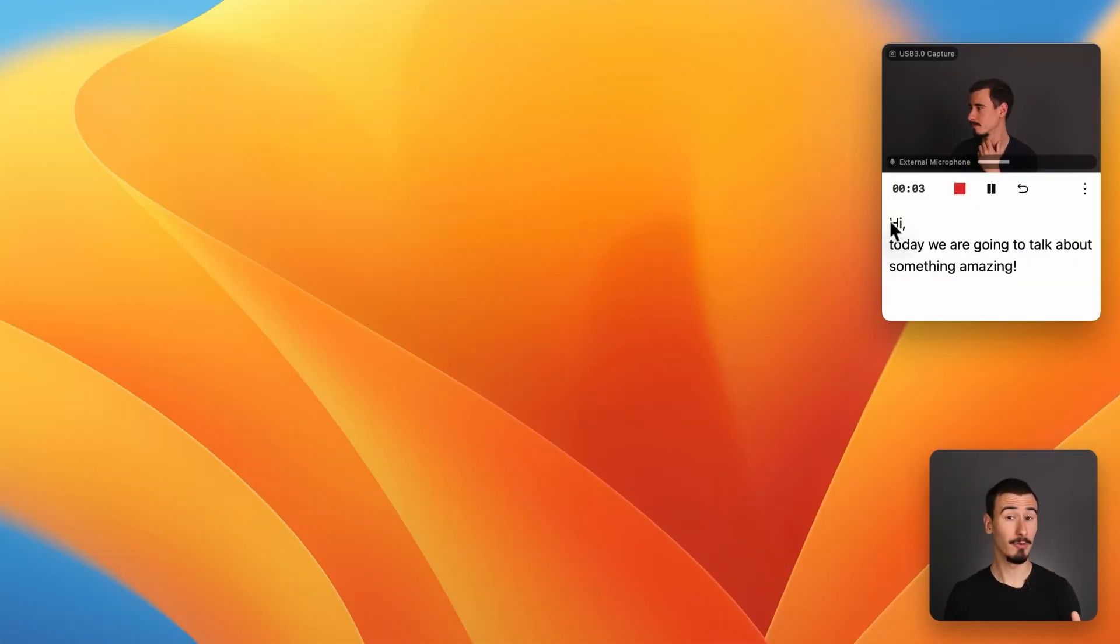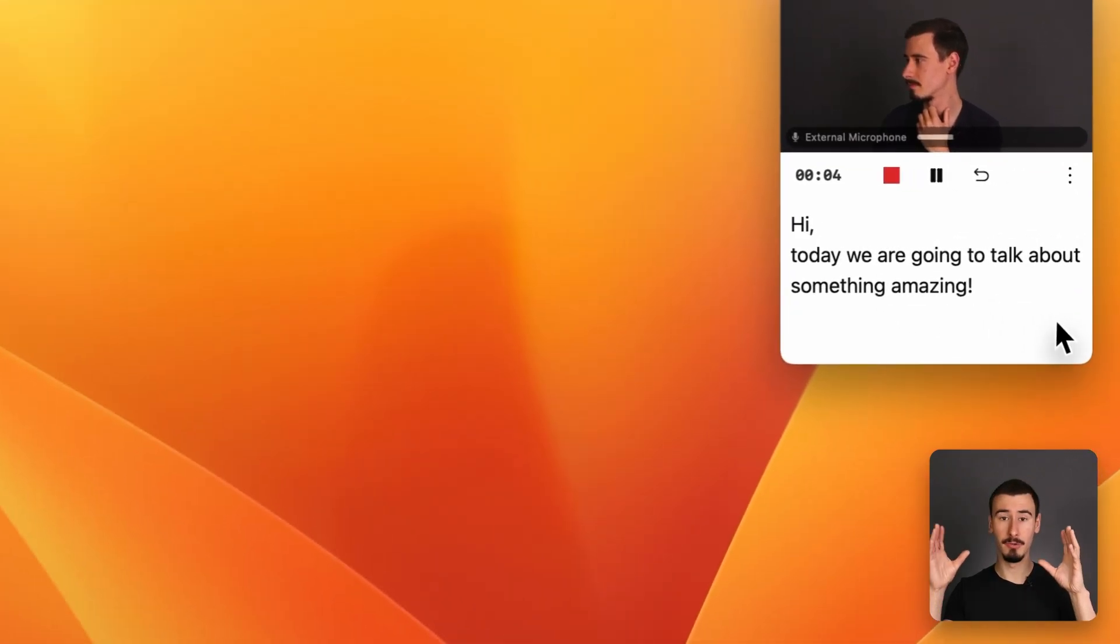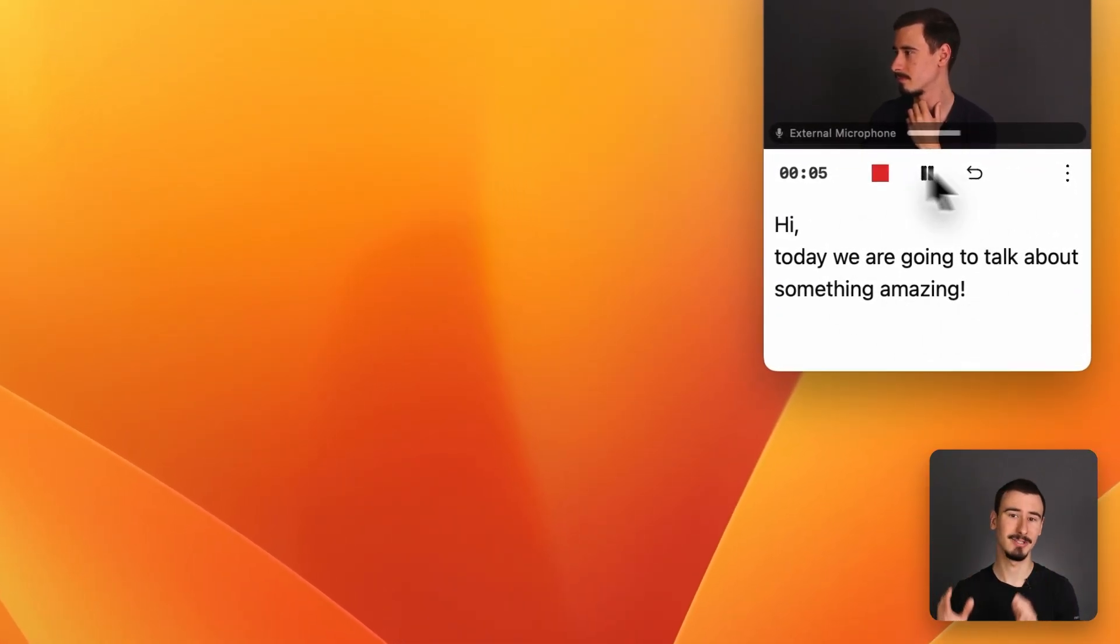While recording, you'll see your script on the screen, so you never get lost. Moreover, you can focus on each scene individually, without having to nail the whole video at once.